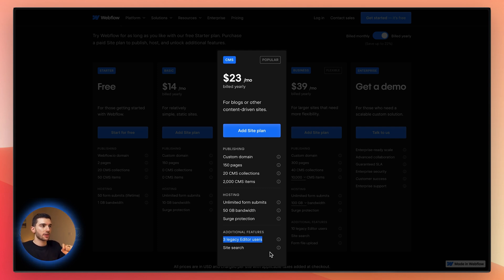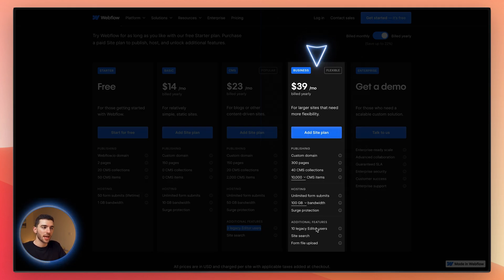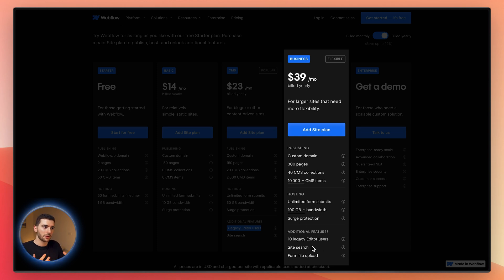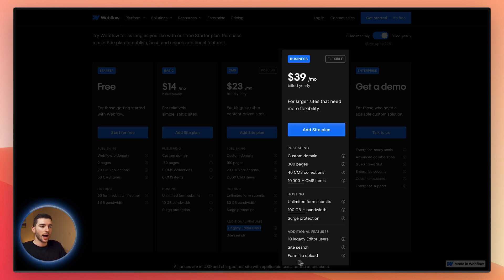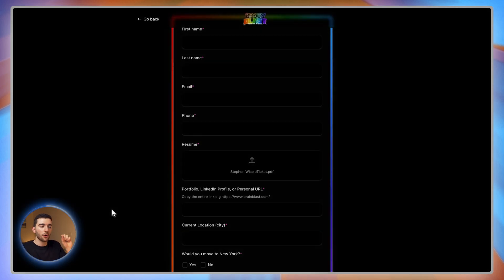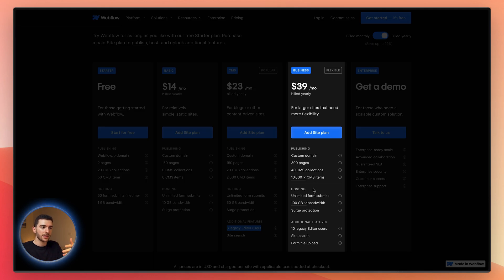Moving from CMS to Business typically happens when someone needs more CMS collections, more CMS items, more pages, or is starting to hit the bandwidth limit. The Business plan gives you a little bit more of pretty much everything from the CMS plan. CMS is where we start most people — if you're a startup, CMS makes a lot of sense until you hit the limits and need Business. The only thing meaningfully different on the Business plan, beyond more of everything, is the ability to have form file uploads, which lets users upload an image or PDF.